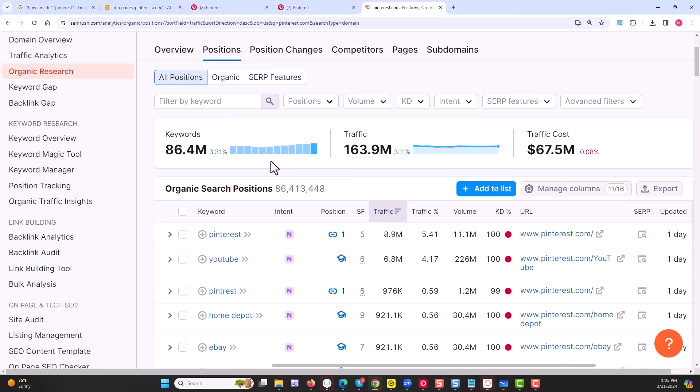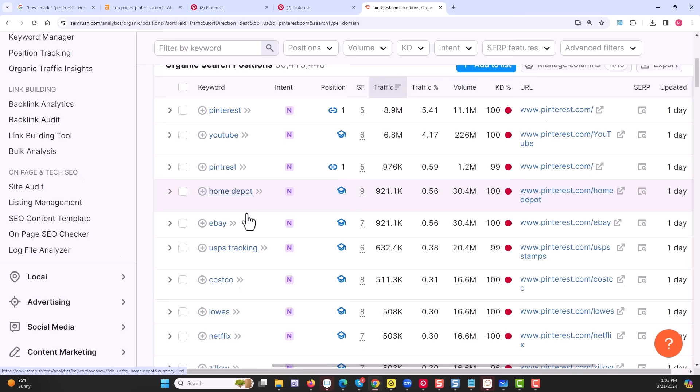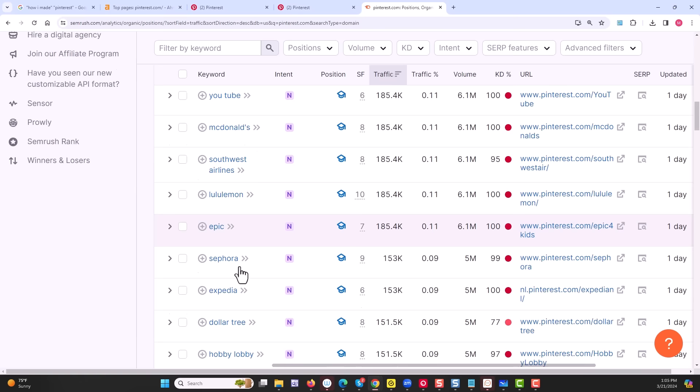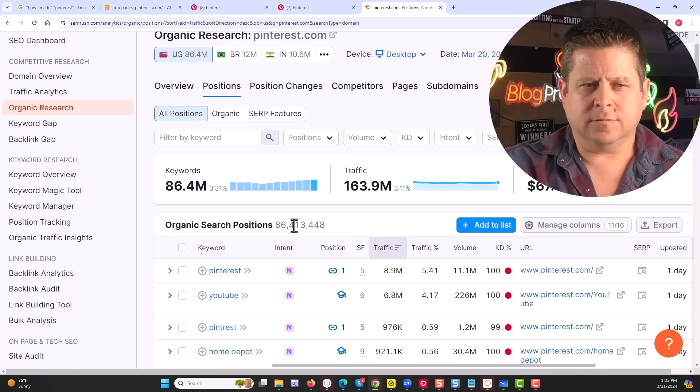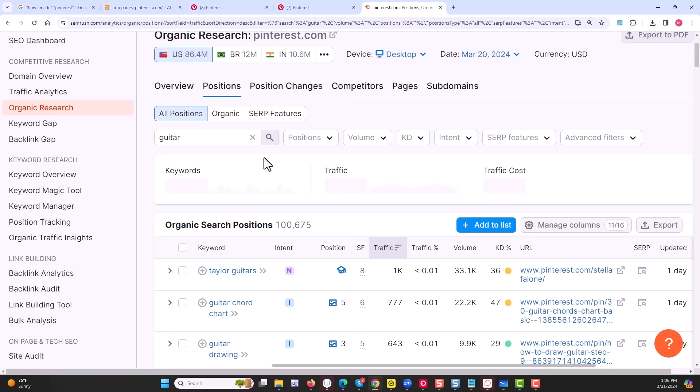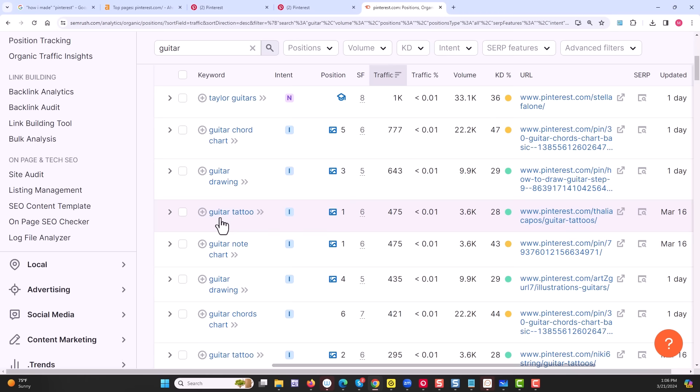Pinterest, YouTube, Home Depot, Canva, McDonald's, Lemon, Sephora. Wait a minute, they rank for pretty much anything. But what if we isolated this and just said something like guitar? This will show us all the keywords related to guitar that Pinterest ranks for. Taylor guitars, guitar chord chart, guitar tattoo, note chart, chord charts. All right, this is getting kind of interesting.